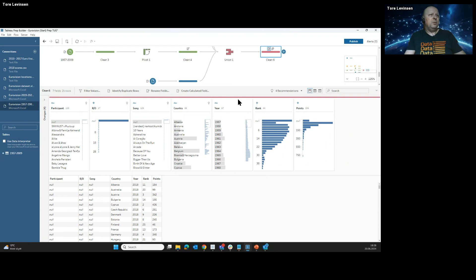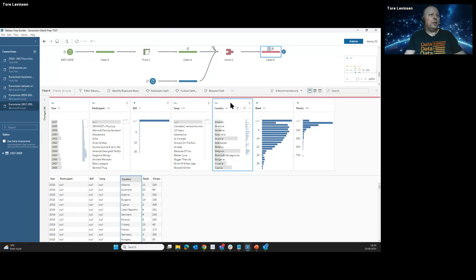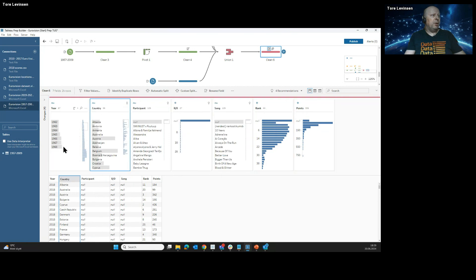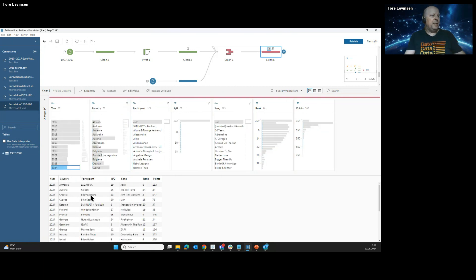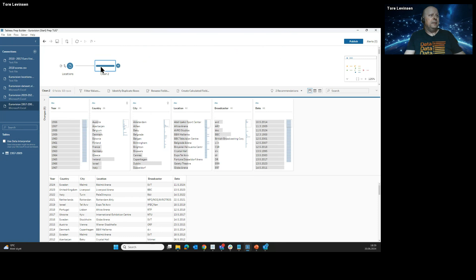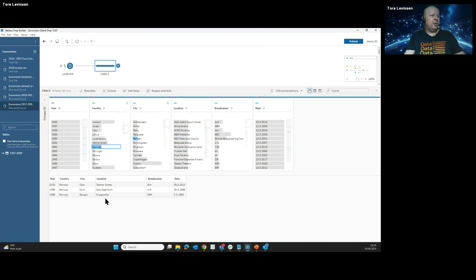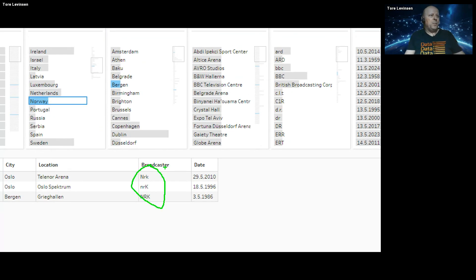Now I'd like to join this with my locations data. Let's have a look at the locations first: I have years and countries, and I can see that Norway has hosted Eurovision three times — meaning they've won three times, because if you win you host the next year. The broadcaster field shows NRK is spelled multiple ways, so I have 45 unique broadcasters when BBC is also spelled in multiple ways. I need to fix this — an easy way is to make everything uppercase first, which reduces it from 45 to 38 broadcasters.